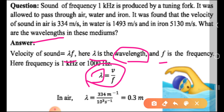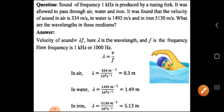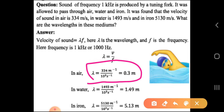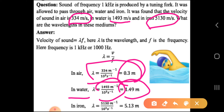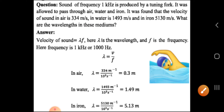The frequency is given as 1 kilohertz. For air, the velocity is 334 meters per second — just use the calculator to get the wavelength. For water, the velocity is 1493 meters per second — use the calculator for the answer. For iron, the velocity is 5130 meters per second — same approach. If you know the formula and the given values, it's easy to find the answer. That's all, thank you very much.